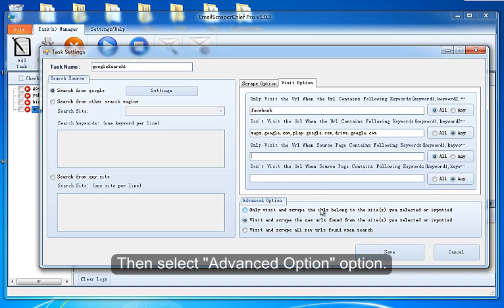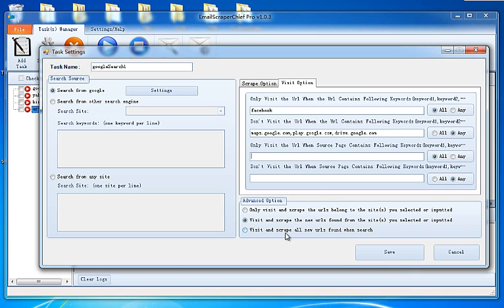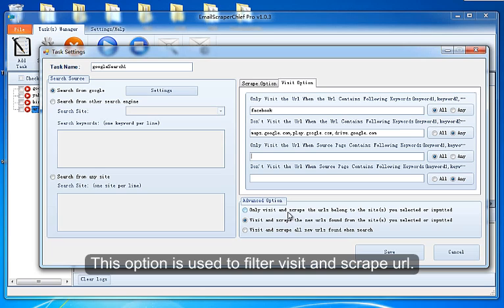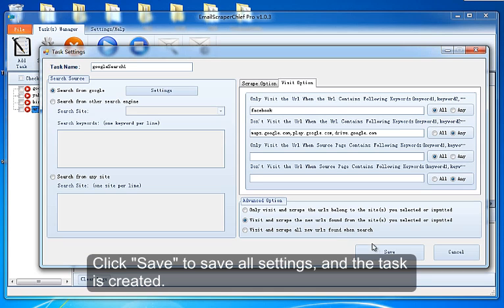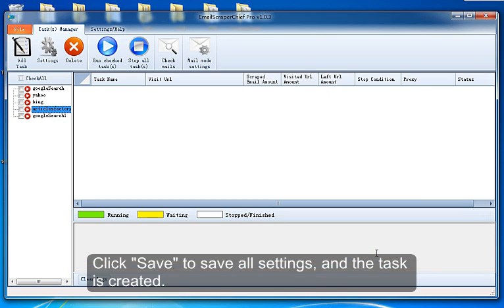Then select Advanced Option. This option is used to filter visit and scrape URL. Click Save to save all settings, and the task is created.